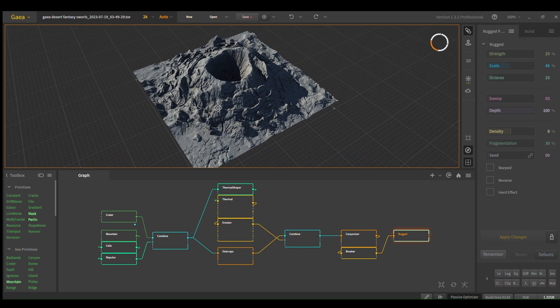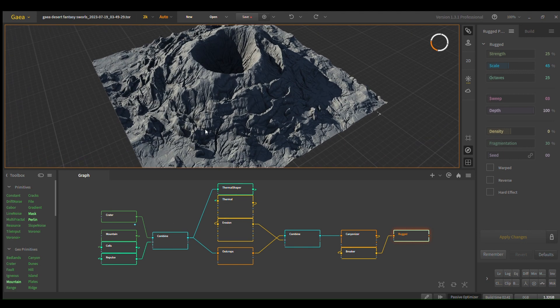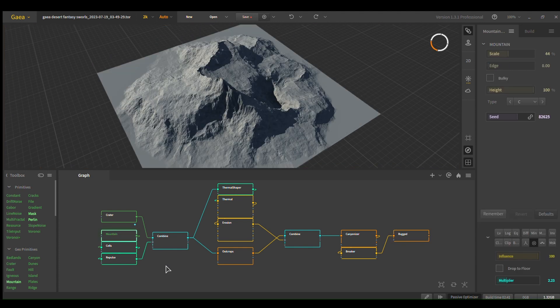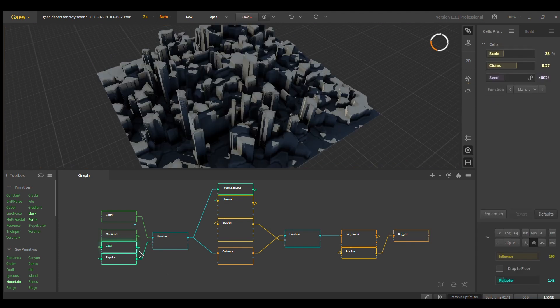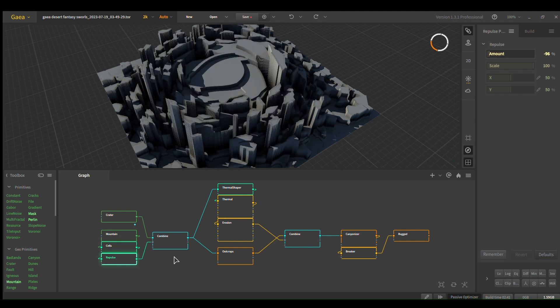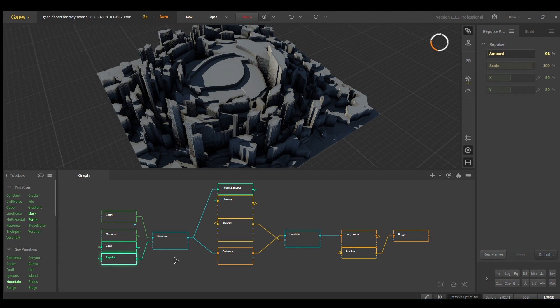Let's work with these spikes here. Mountains, cells, and then repulse. So the mountains gives different height variance to your cells. The cells makes spikes. Once they're eroded, repulse simply pushes them around your volcano in a circular fashion. I think that this is pretty self-explanatory visually.